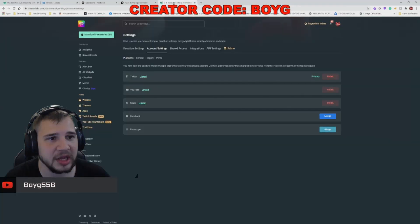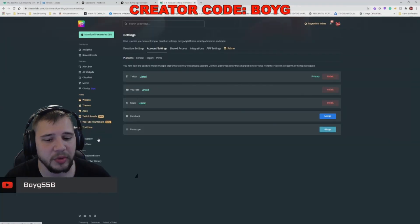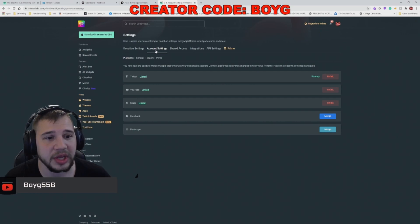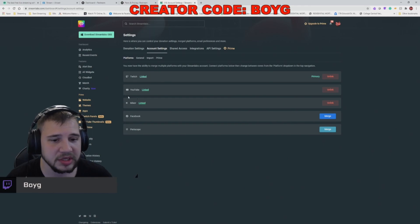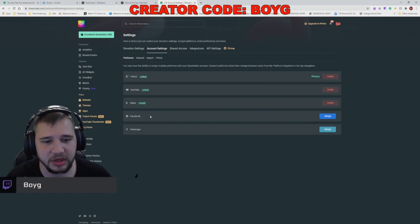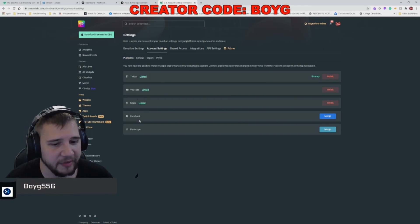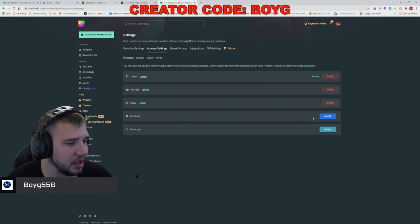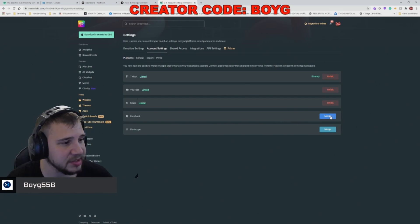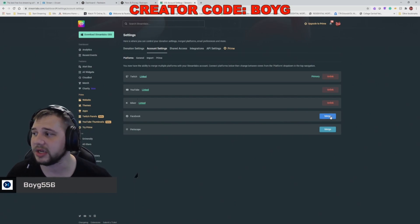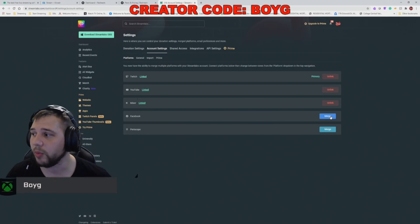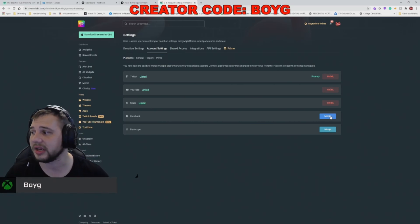Log into streamlabs.com with your account and go into your settings. Go to account settings, and in here, you'll be able to link multiple accounts such as your YouTube, Mixer, Facebook, and so on. So by hitting this merge, it'll prompt you to go through the pages and select what account you want to log into.